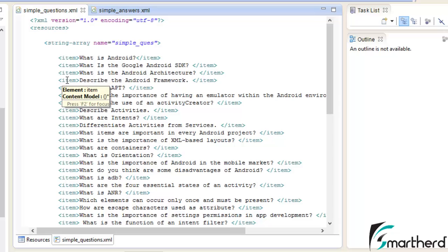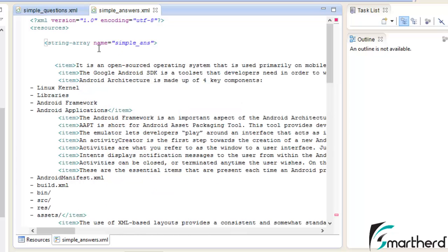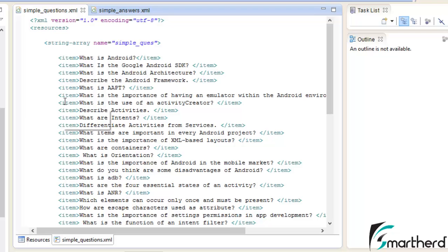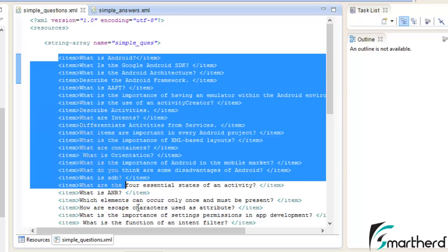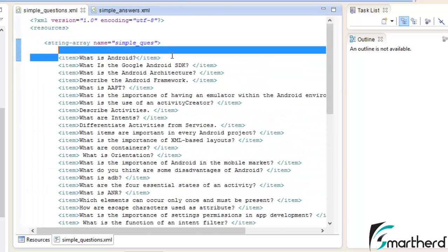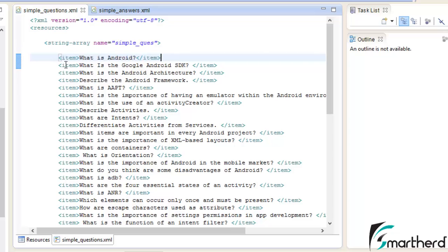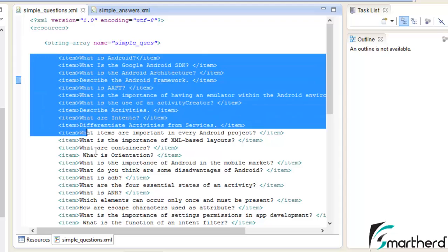I have stored 50 questions inside the simple_questions category and correspondingly 50 answers inside simple_answers. If you are wondering where to get these questions, just Google them. I got all these questions from Google — try to use questions that are important from an interview point of view.